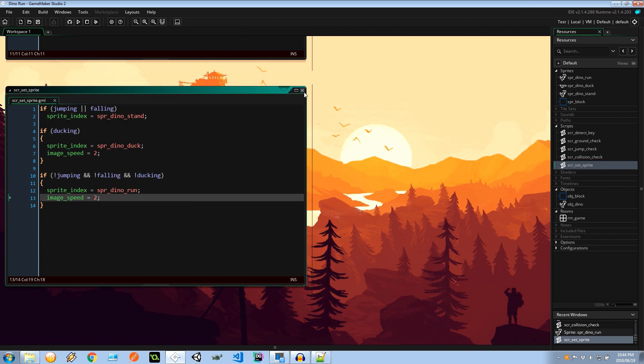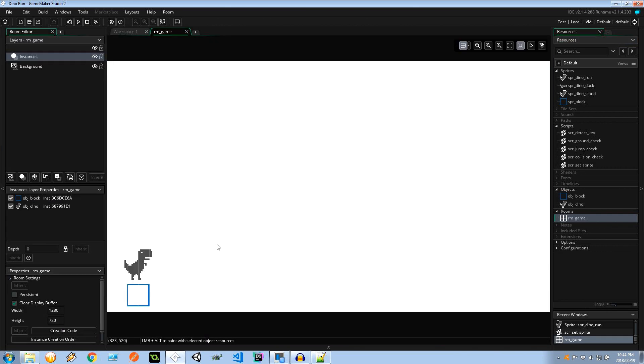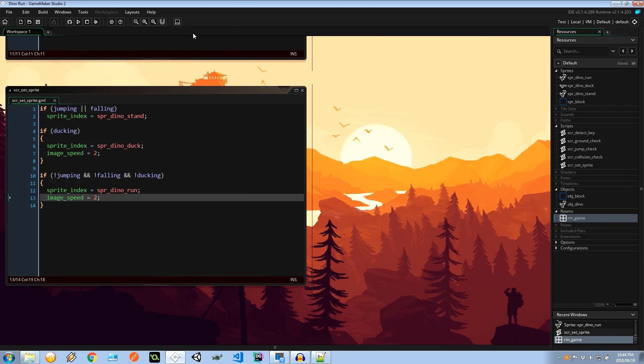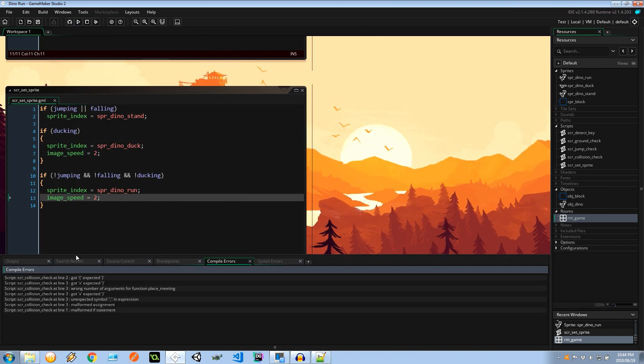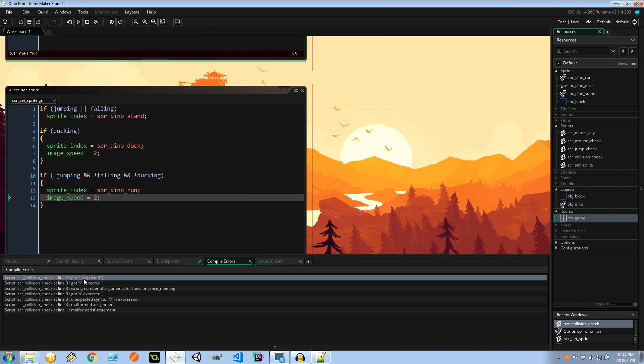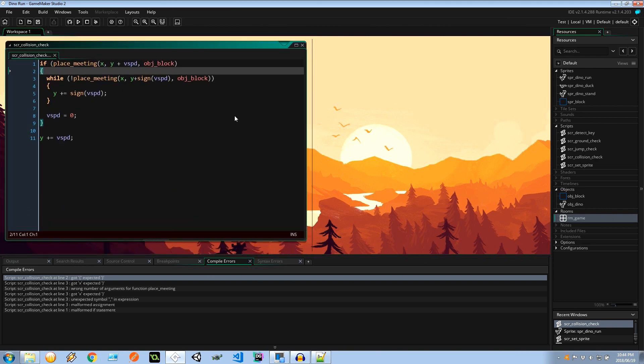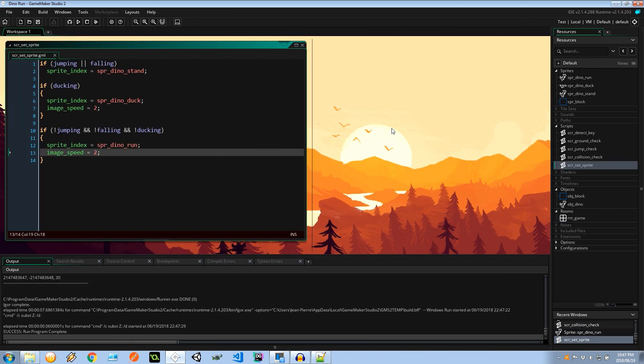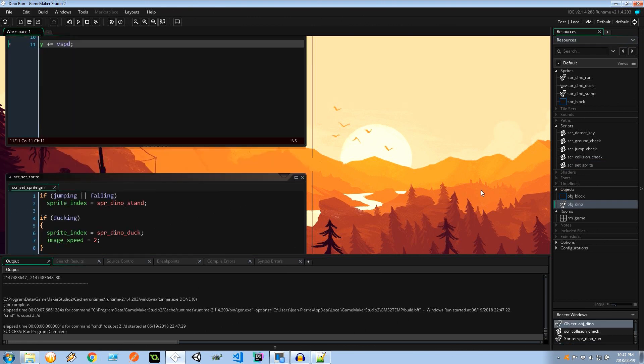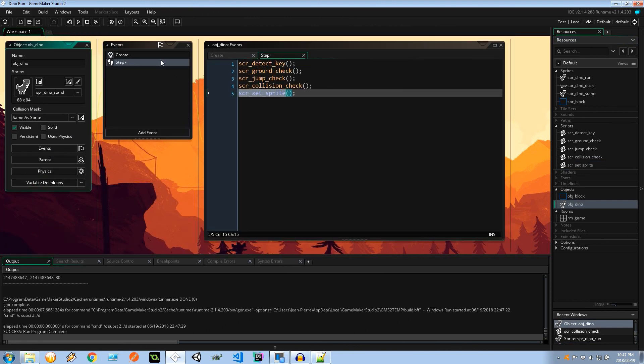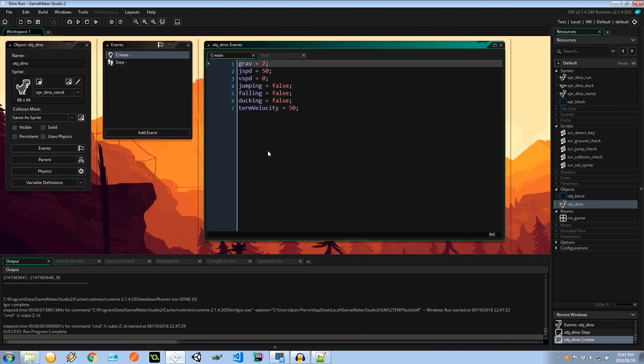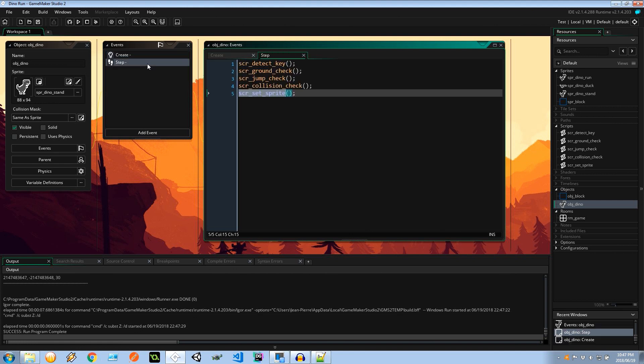Okay, cool. So let's save everything we've got. Let's go back to our game world. Just make sure that our dinosaur is above this block, so he's ready to go. So let's fire this up and actually see what we've got. Whoops, we've got some errors. Oh, we're just missing an extra bracket. Right, so before we test this out, let's go back to our dinosaur. We're initializing some variables. Gravity, jump speed, vertical speed, jumping, falling, ducking, terminal velocity. And we're executing each one of these scripts every step of the game.